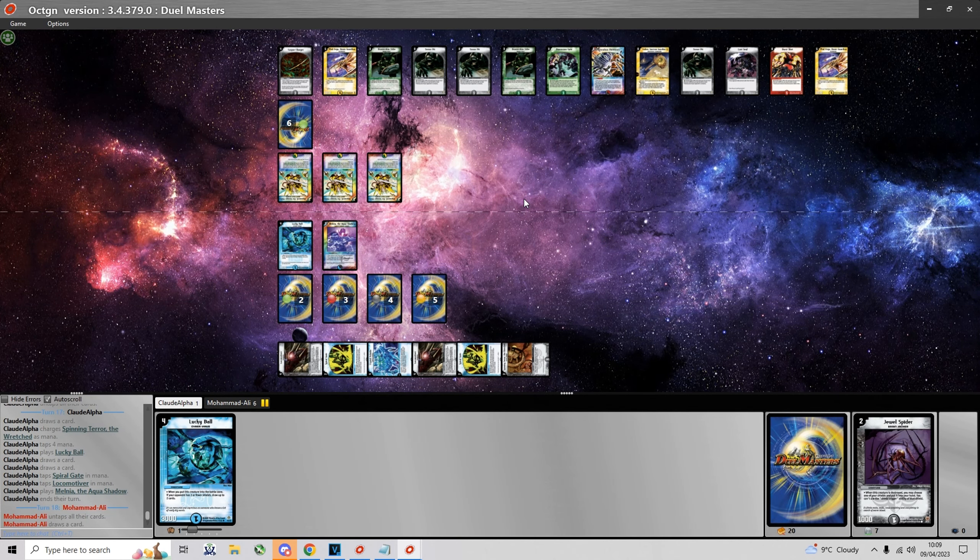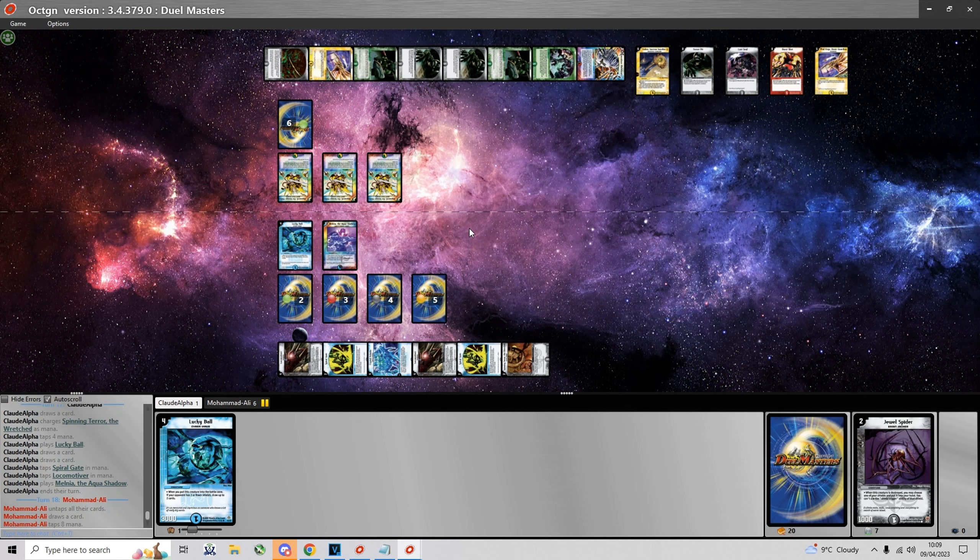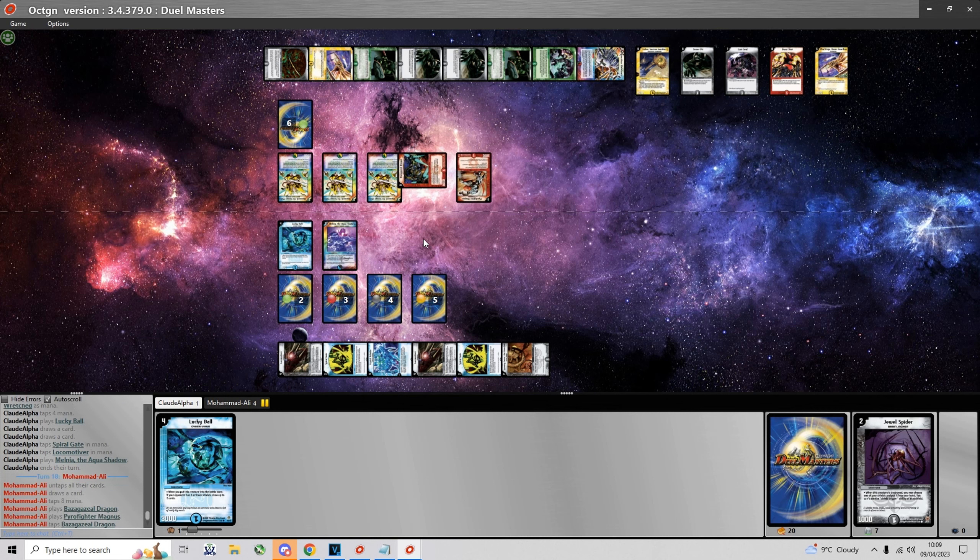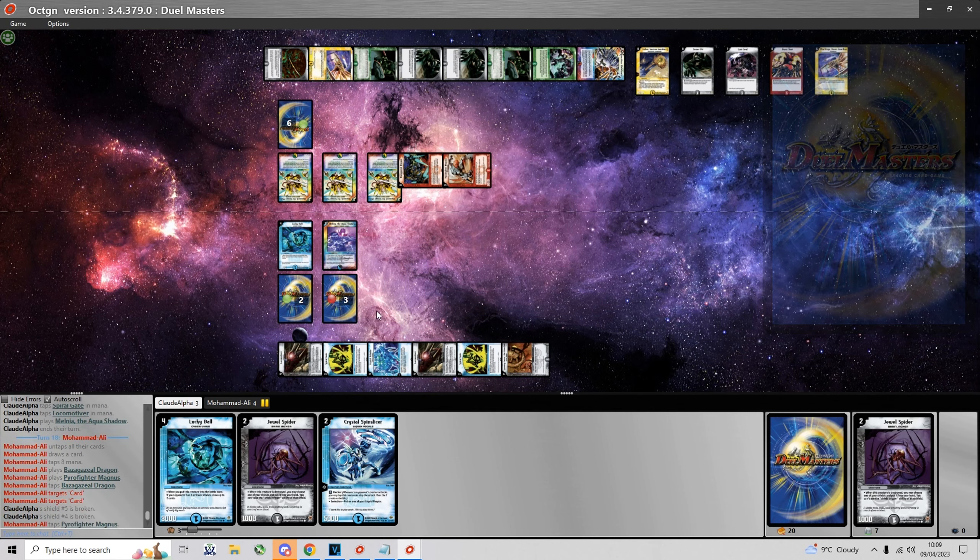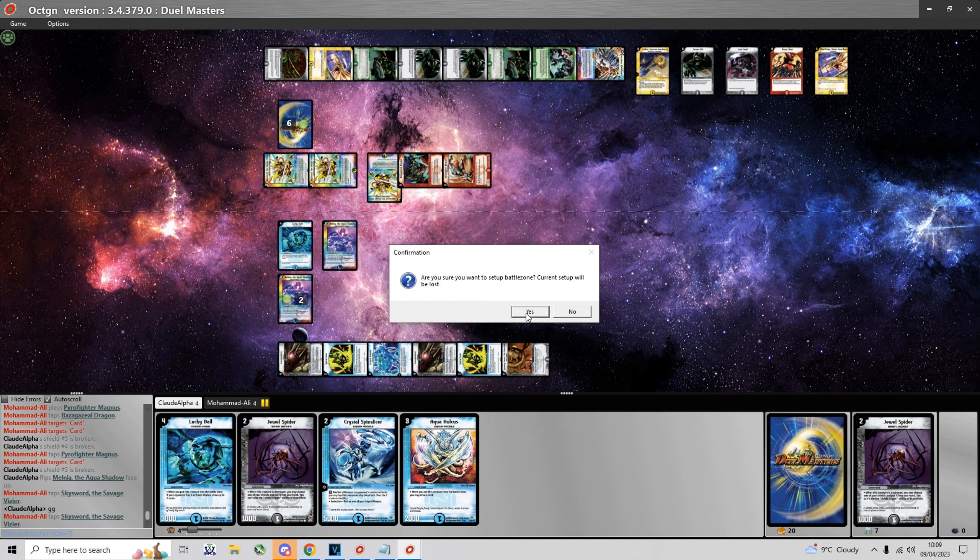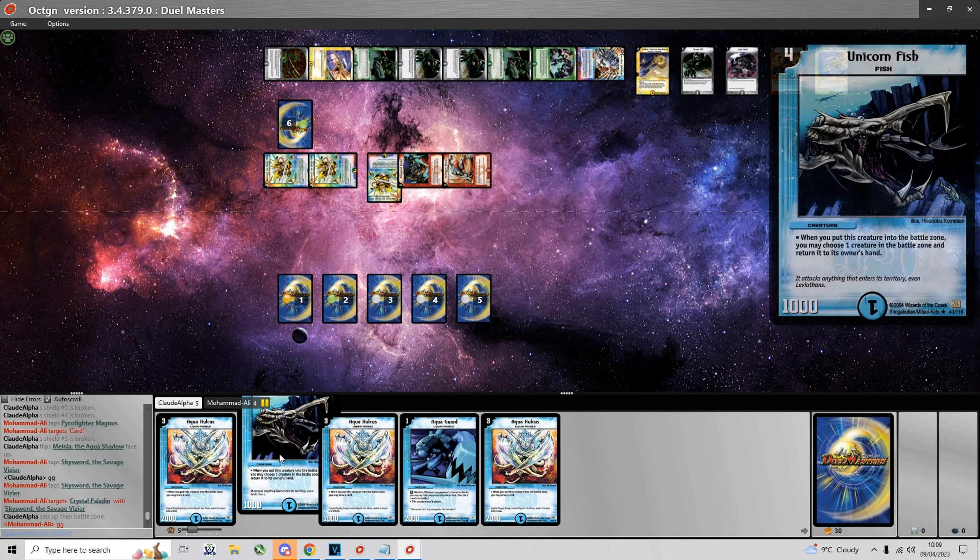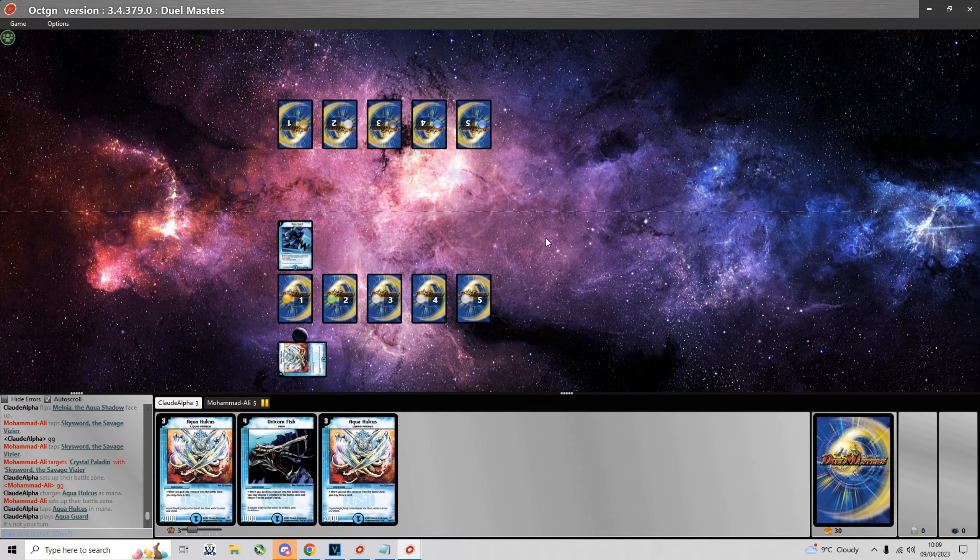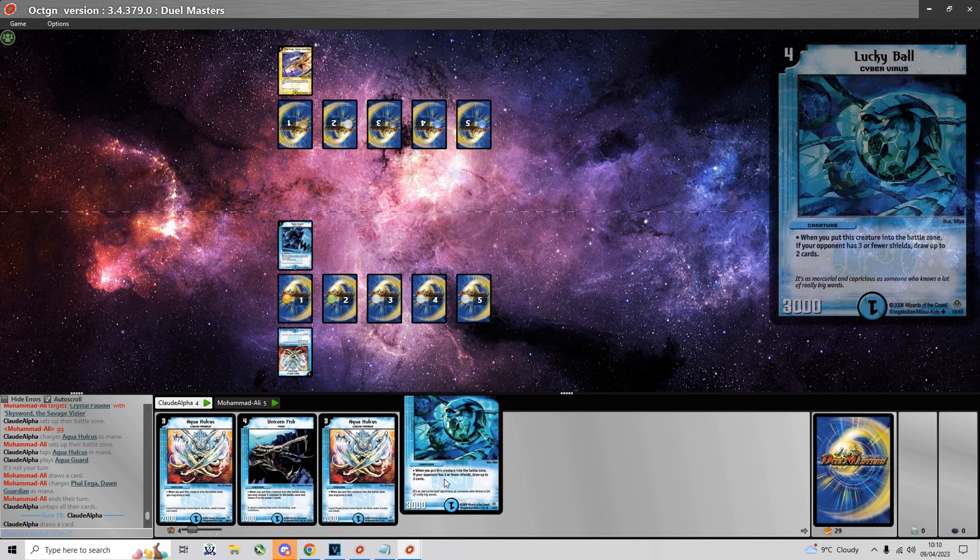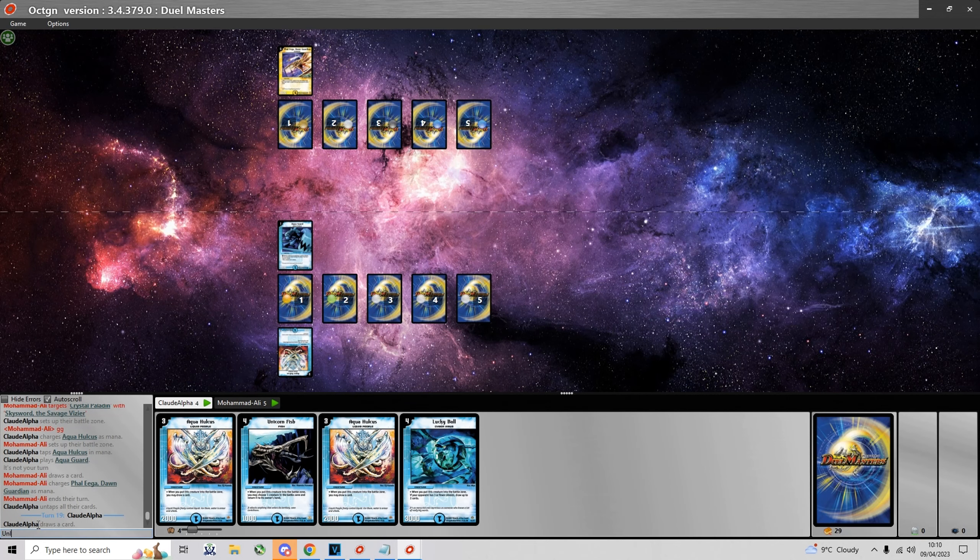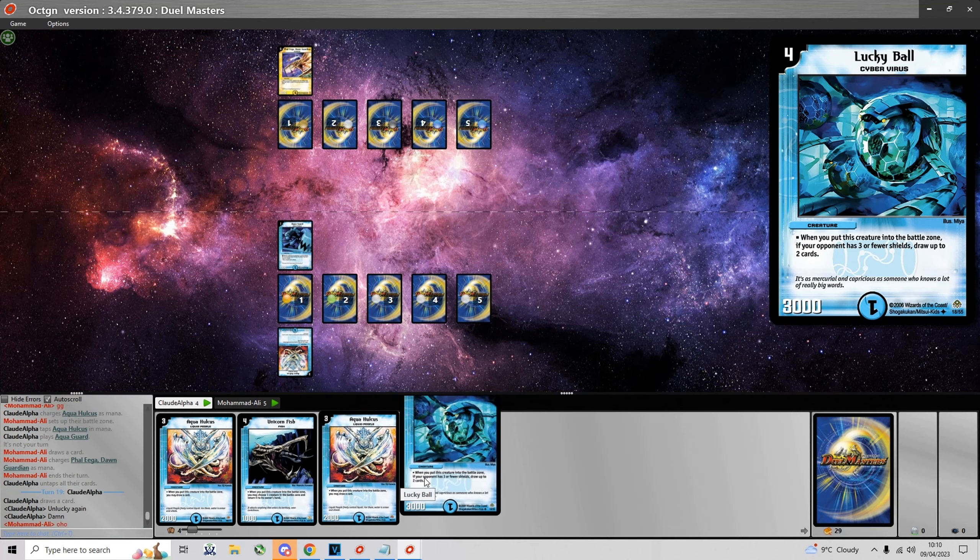He could go for game this turn if he wants, but he would have to dodge Spiral Gate completely. Unless he also has Spiral Fighter Magnus. Okay so he plays Bazaak Zeal and Pyro Fighter on top of that. And now he's pretty safe to go in. And I didn't have even a single Spiral Gate so he takes game 1.